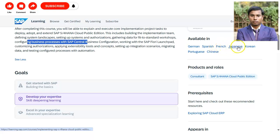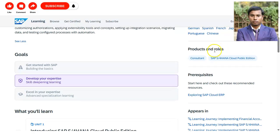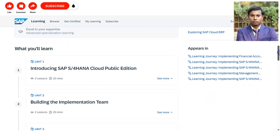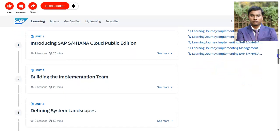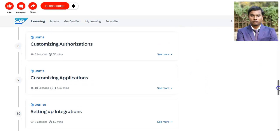The course is related to the role of SAP S/4HANA Cloud Public Edition Consultant. There are no prerequisites required. You can see what you will learn — there are a total of 12 units to complete.